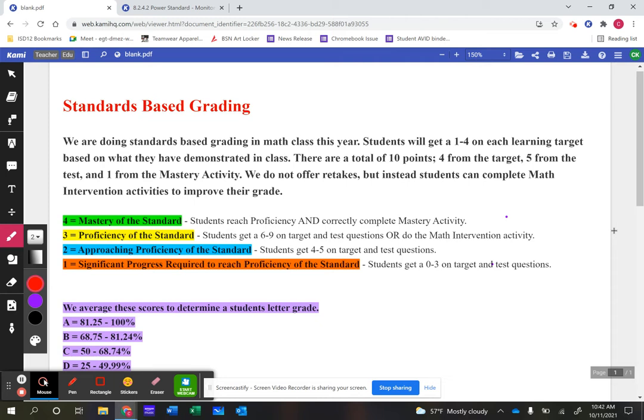We still need to give letter grades this year, which is a little challenging with standards-based grading. So we've come up with percentages that show their grades. We've decided to go with A, B, C, or D this year.